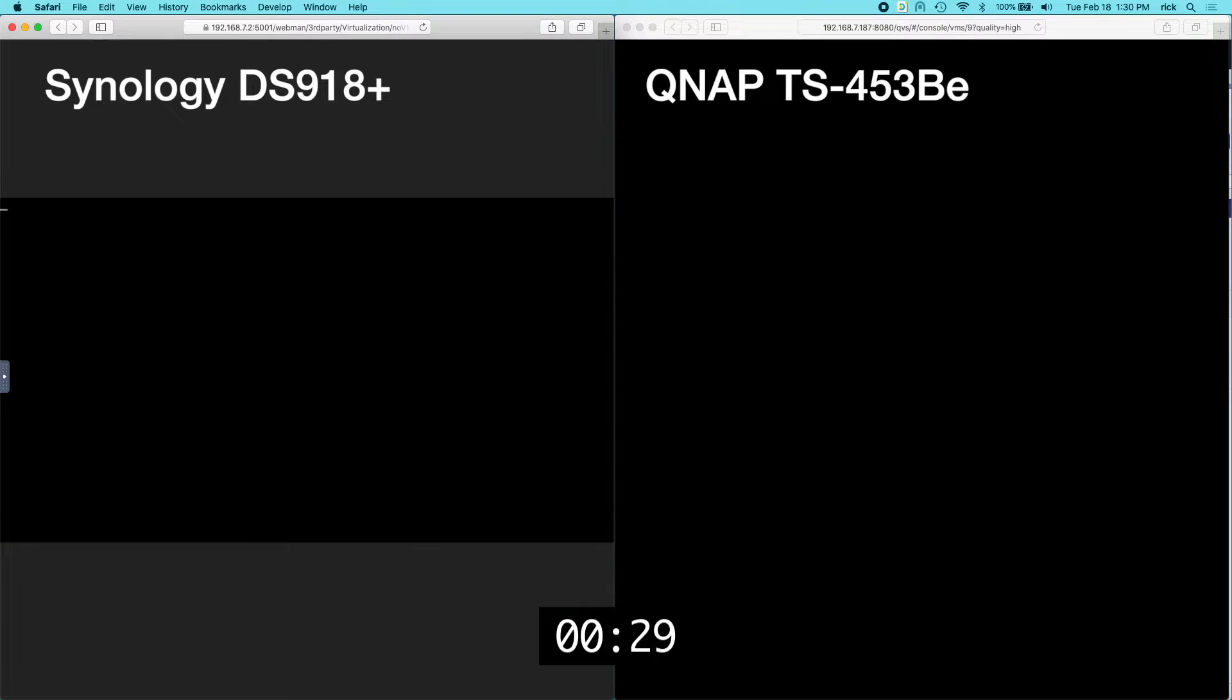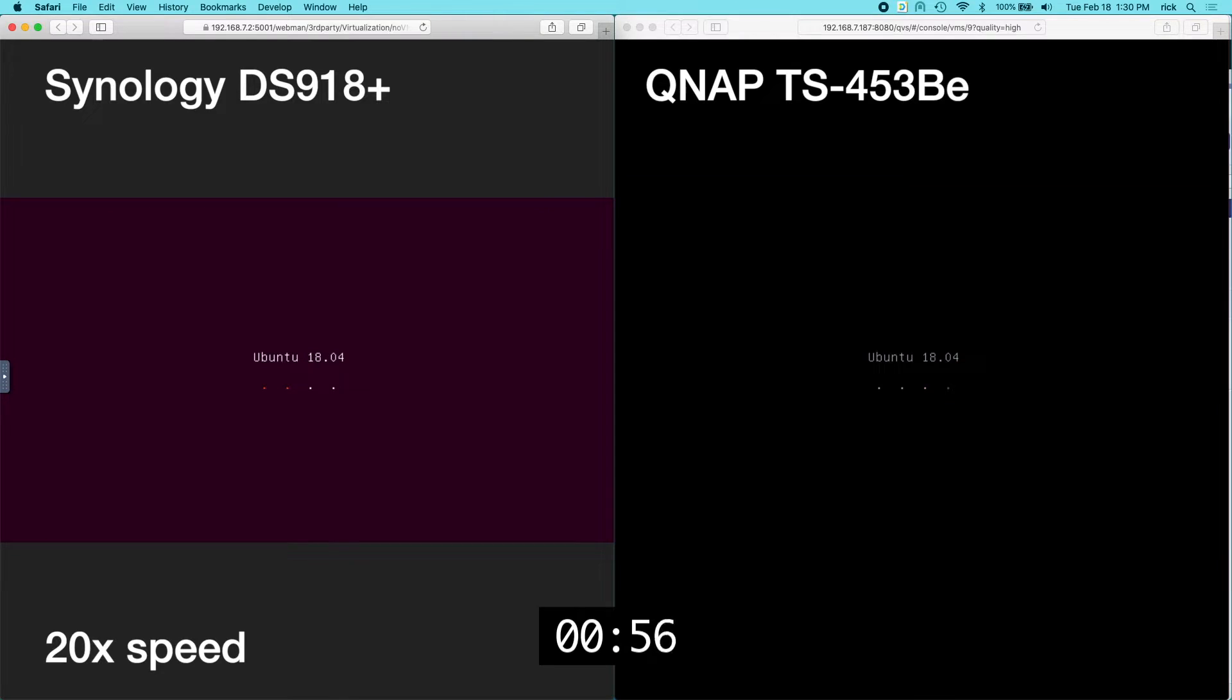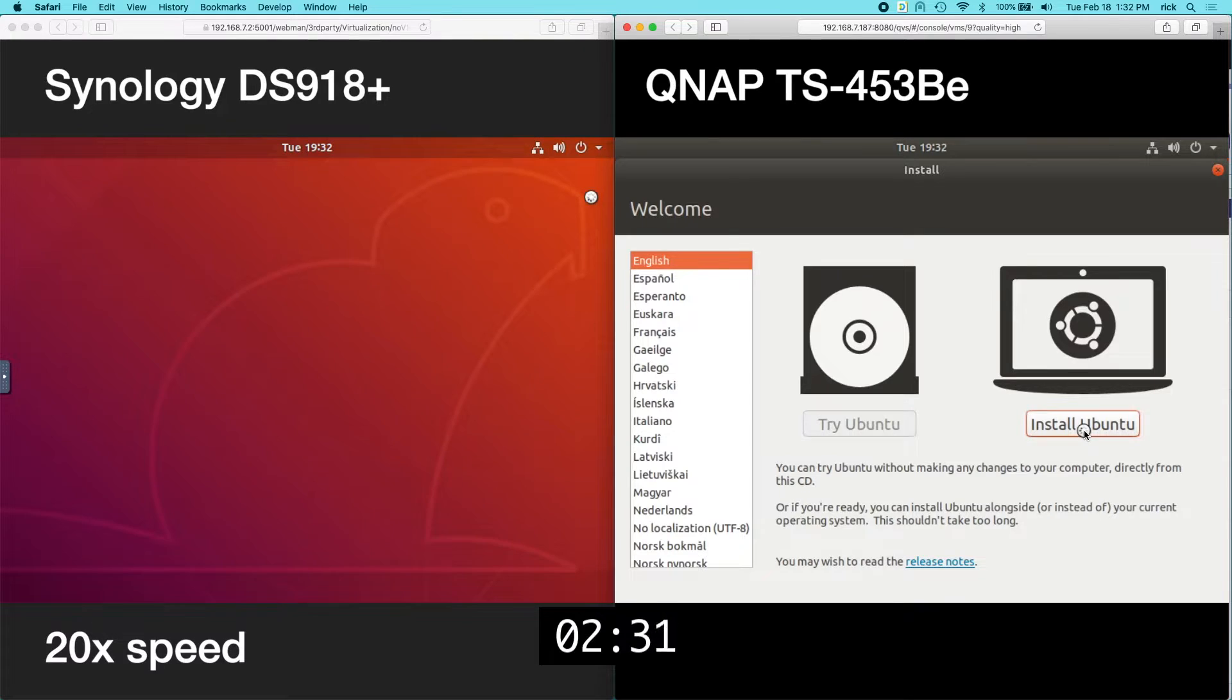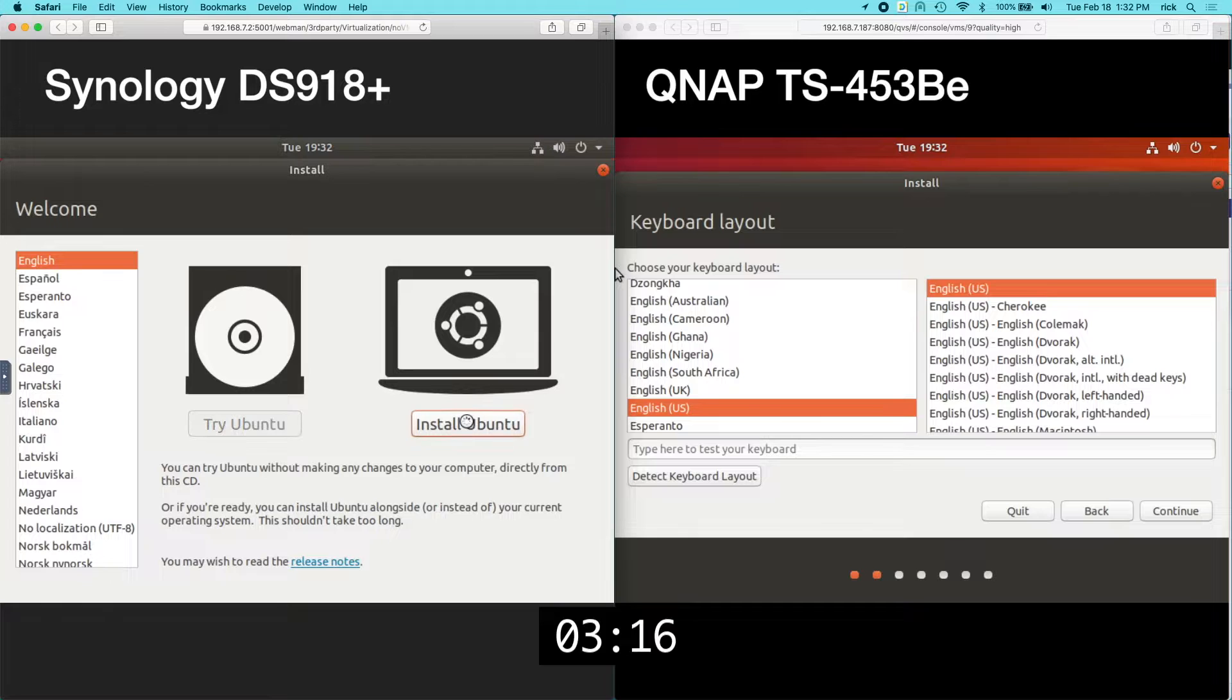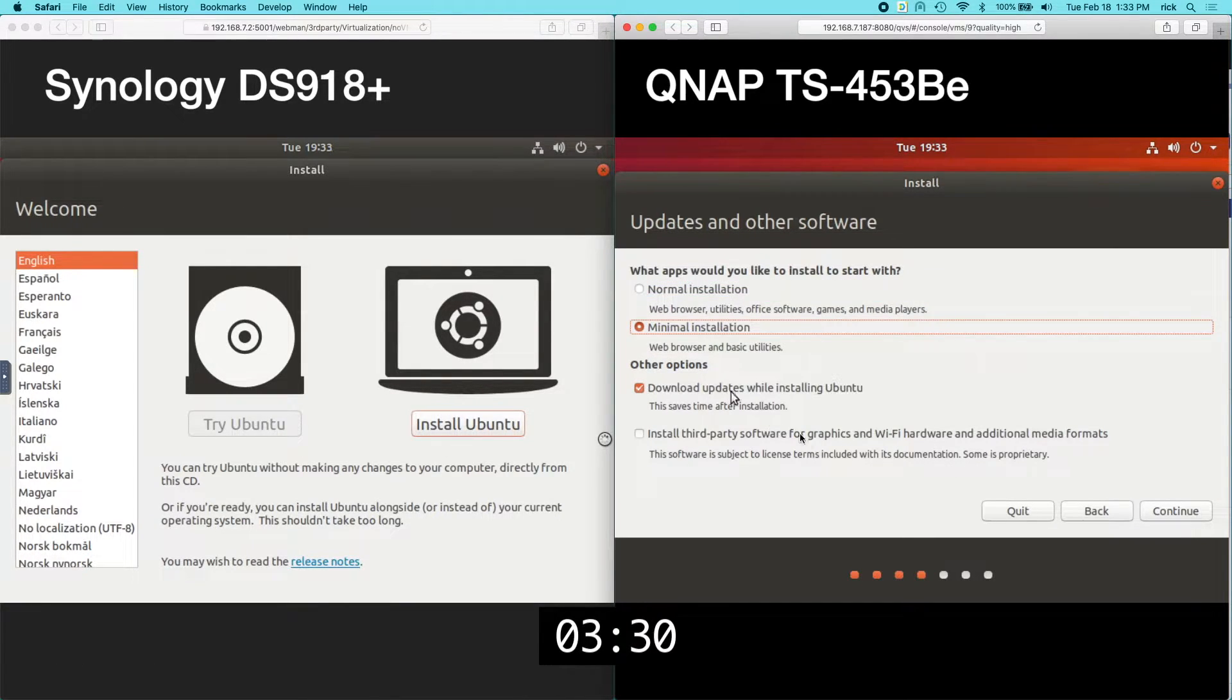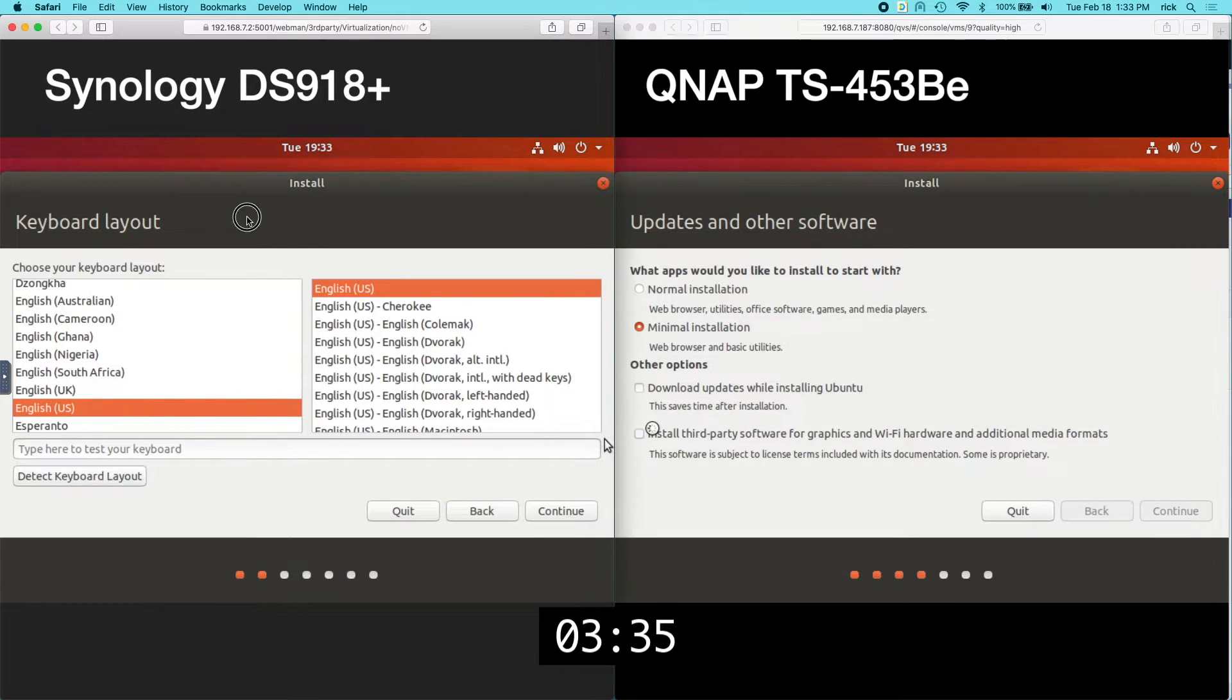On Synology I'll select it and click connect. On QNAP I'll just click on the VM itself here or the instance. So it looks like Synology has started a little bit faster. Or actually I may have missed that screen on the QNAP so I think the QNAP is actually ahead. So the QNAP has the install screen up. I'll click install Ubuntu on it. I'll choose my keyboard on the QNAP side.